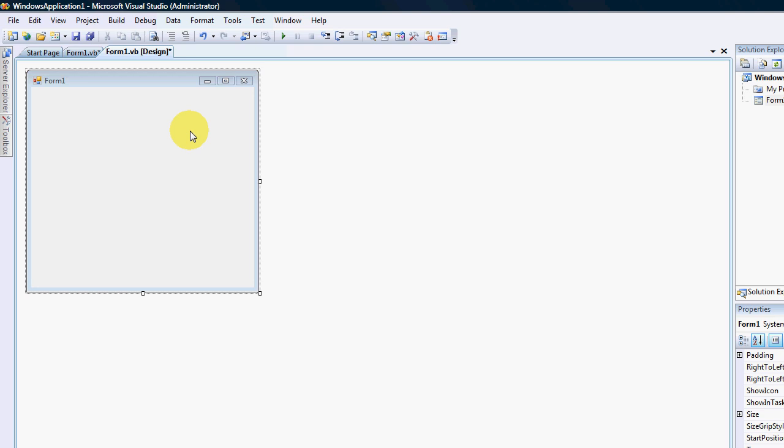Hello there YouTube and Visual Basic fanatics. In some of my previous videos I've shown how you can run a process or start an application from your project. Today we're going to be looking at how to kill a process that is already running.